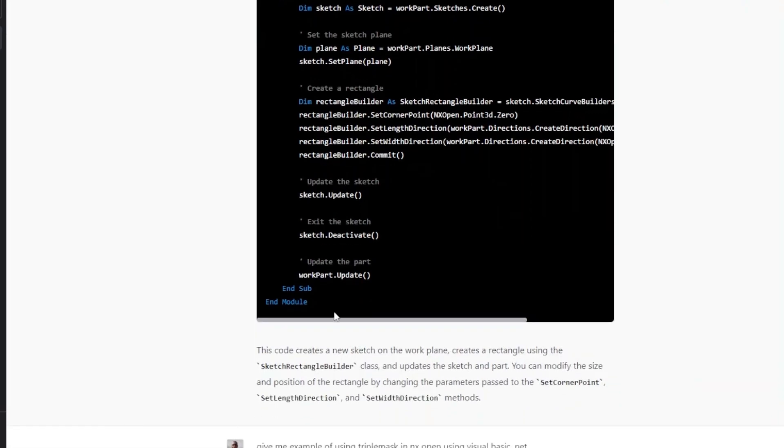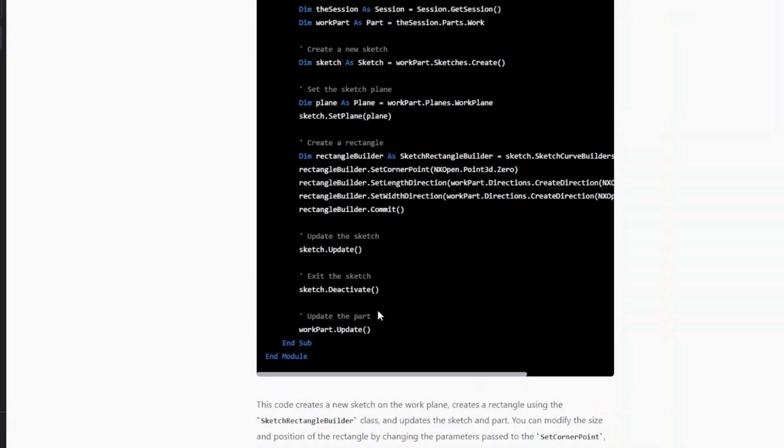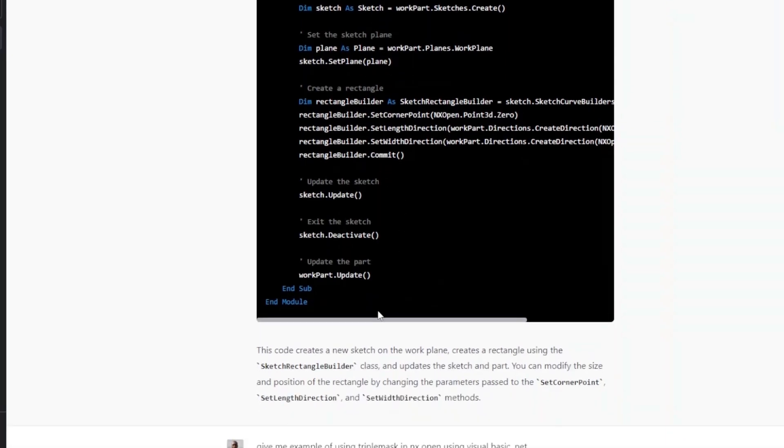But it says that this code creates new sketch on a work plane, creates rectangle, updates sketch and part. You can modify the size, position, etc. This method, okay great. But it has not mentioned anything else apart from the description of this code, how I can execute this. That part I see is missing.